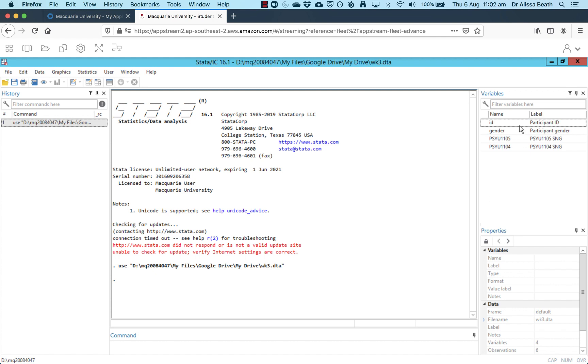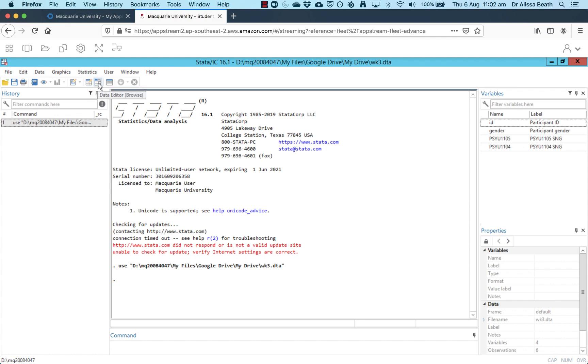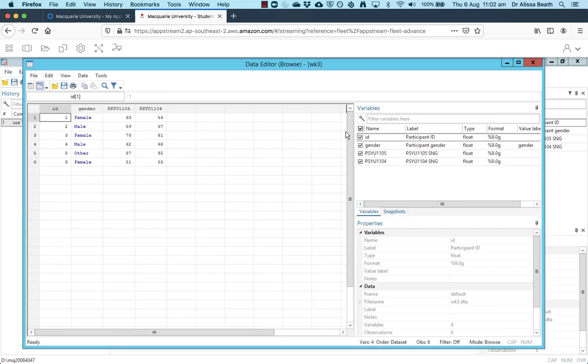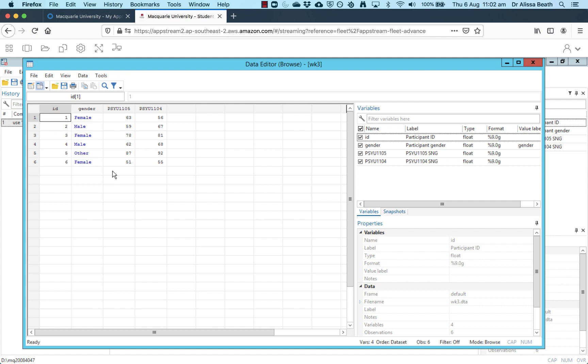Then what you can see now is on the left hand panel, we actually have a list of variables. And if I click on one of these little sort of spreadsheet table looking things, if you hover your mouse over any of these icons, it'll tell you what it is. You can see this one here says data editor edit, and the next one says data editor browse. If I click on the browse version of it, what this does is open up a new window here, which basically looks like a fancy Excel spreadsheet. This is our data file.